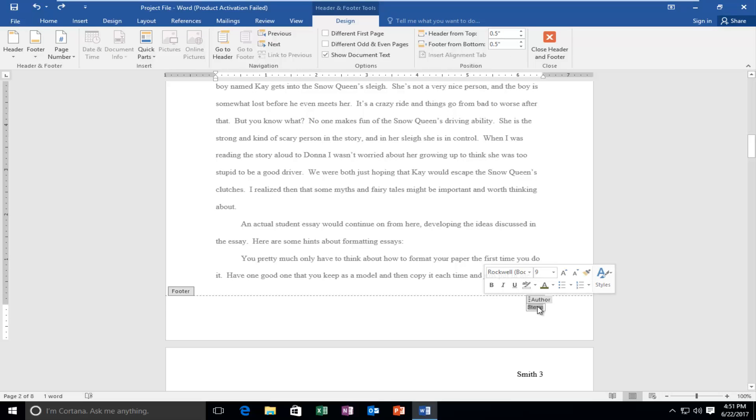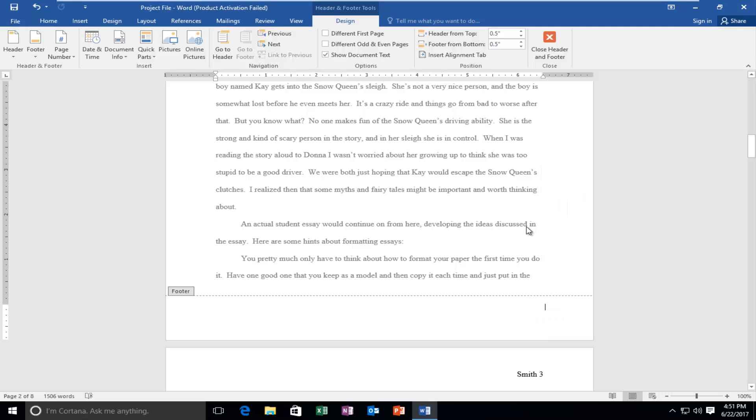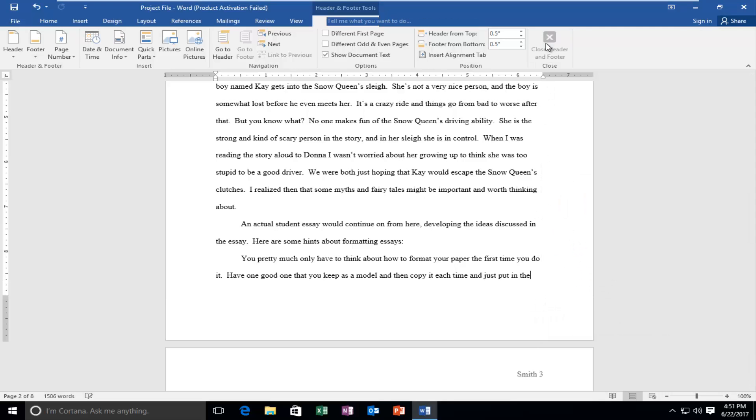And then you can change the name of it. And if you want to get rid of it entirely you can just right click inside the box. Left click on cut and it'll get rid of it. And then just close out of the header and footer and it should be gone.